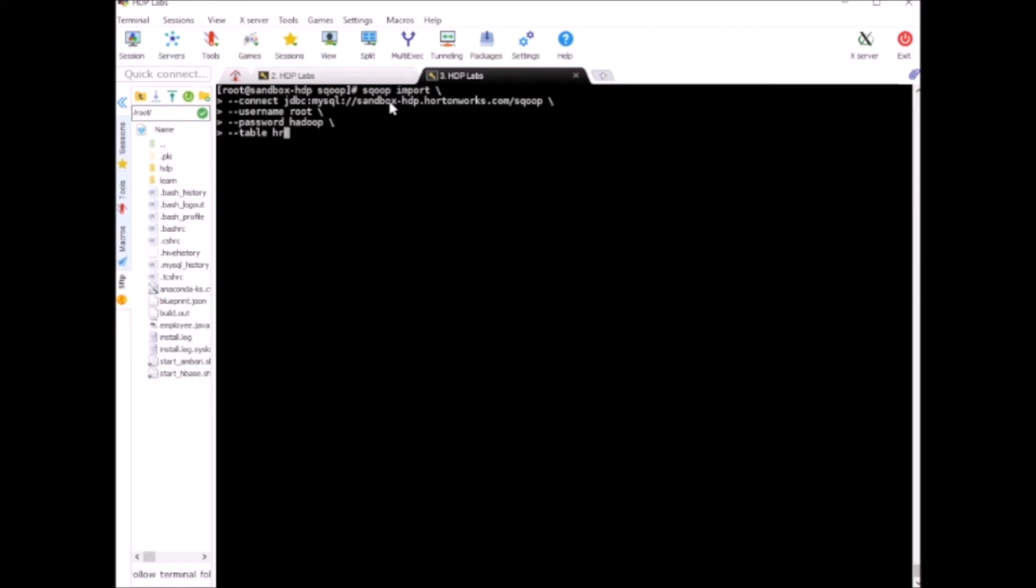Okay, so HR is our source table and the target directory will be sqoop_hr_one_mapper. Driver...